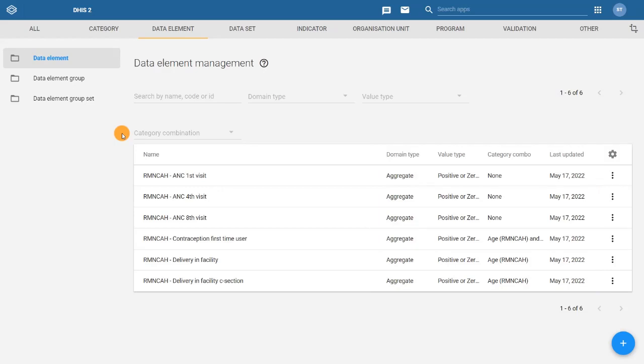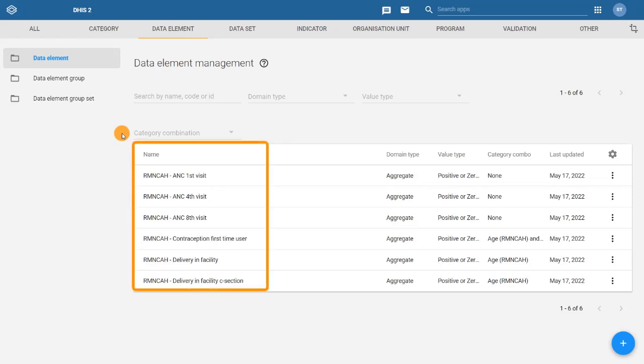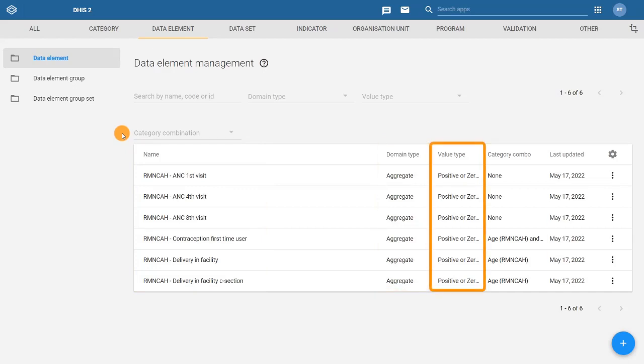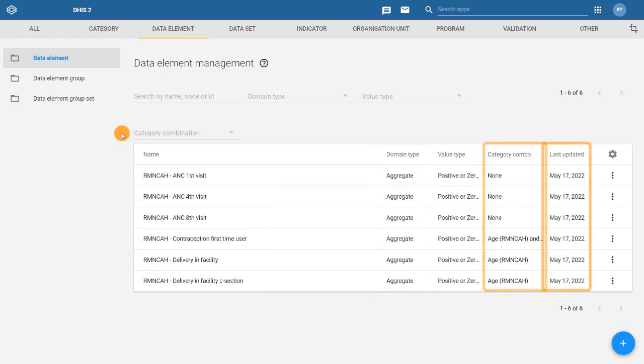In this view, we have predefined columns relevant to the metadata object. For data elements, we have the name, domain type, value type, category combo, and a date when it was last updated.